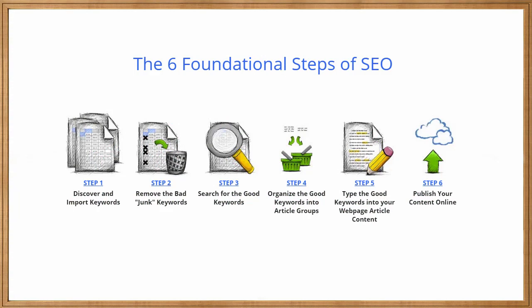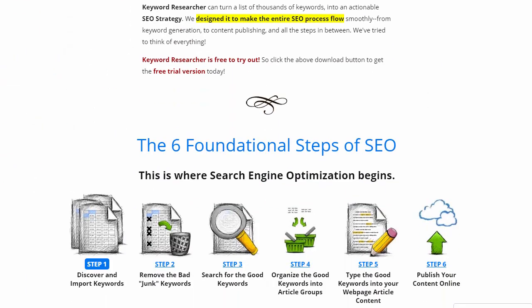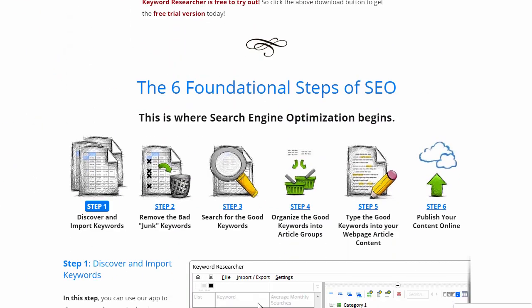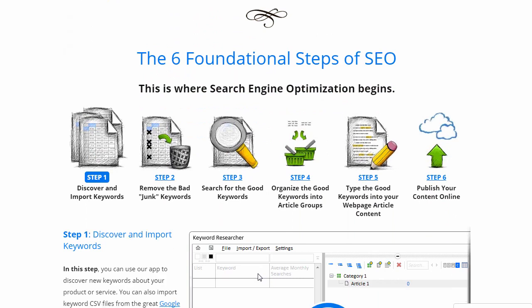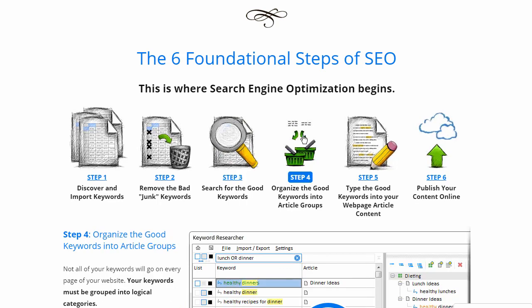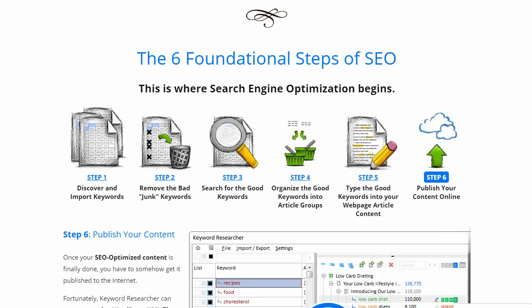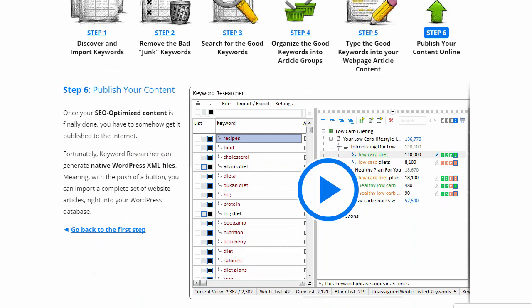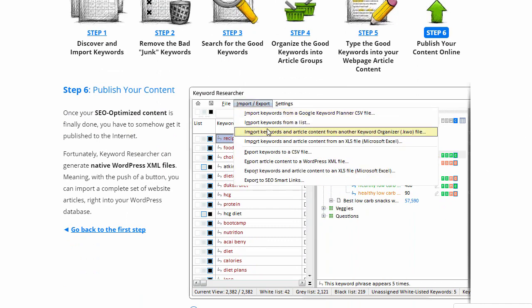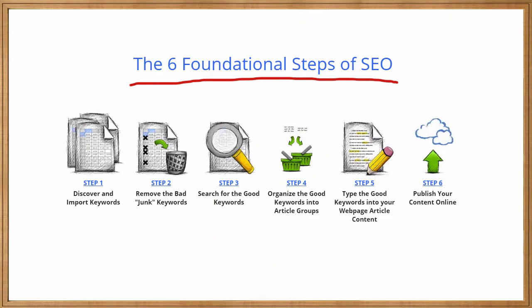For us as SEO guys, it's very important to be familiar with what I call the six foundational steps of SEO. Now, if you go over to the Keyword Researcher website, you can actually find these steps listed here as well, and there is some more information about each one as well as a little animated presentation about how Keyword Researcher solves this issue. But we're going to go over each step very briefly right here as well.